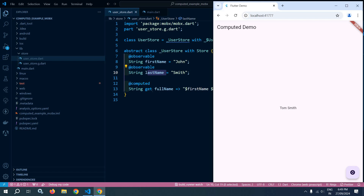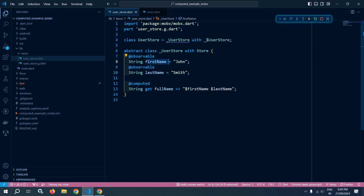This computed value will be recalculated again if and only if the firstName or lastName observable variable value changes. Only then will fullName be recalculated. That is the advantage of using computed in MobX.